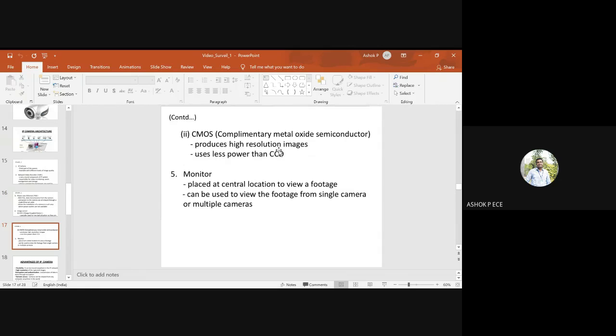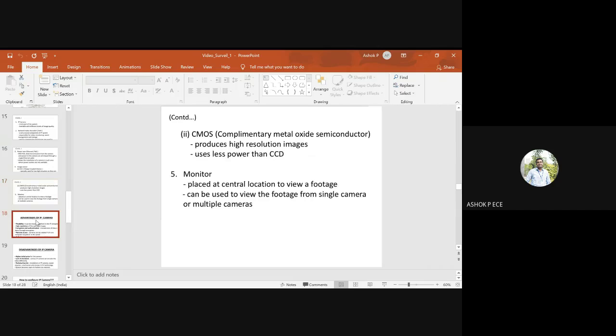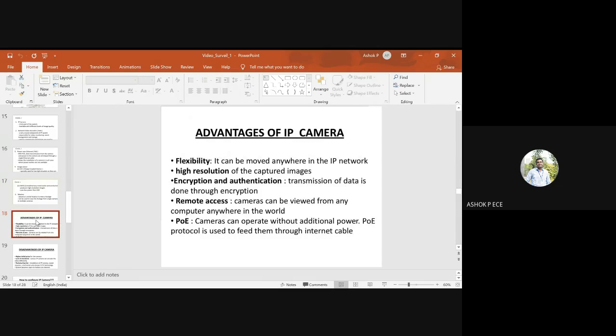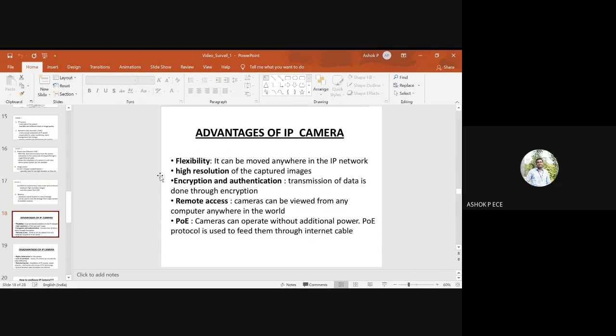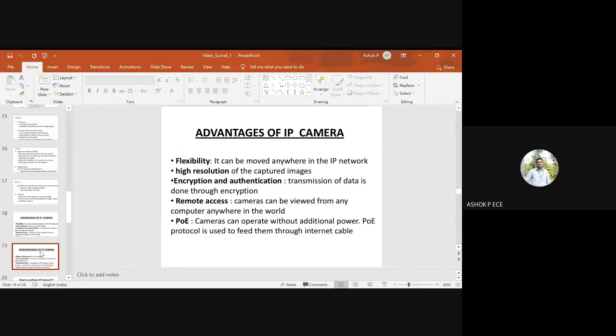A monitor is placed to view the footage. Advantages of IP cameras include that they can be moved anywhere in the IP network, offer high resolution, encryption, and authentication to block unauthorized users, enable remote access, and use power over Ethernet.